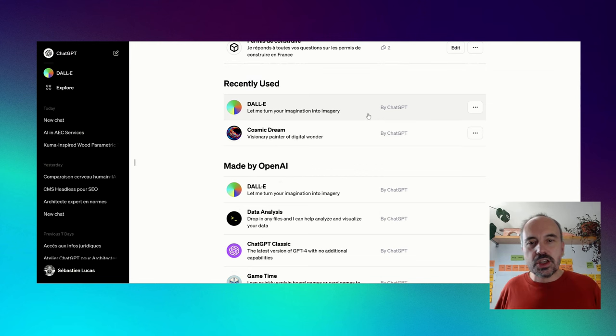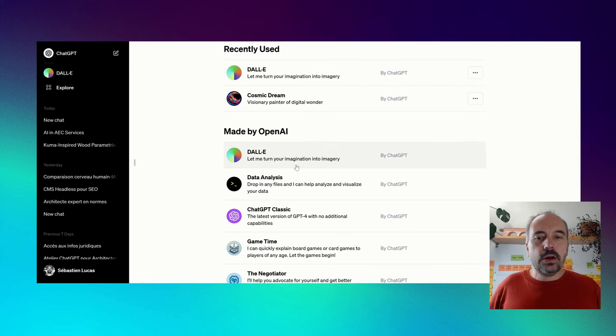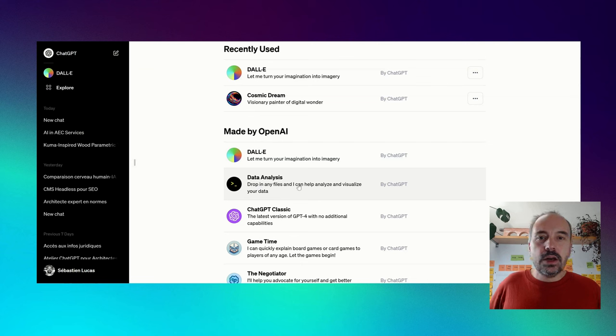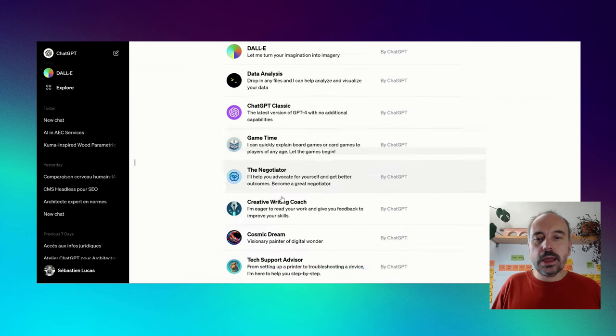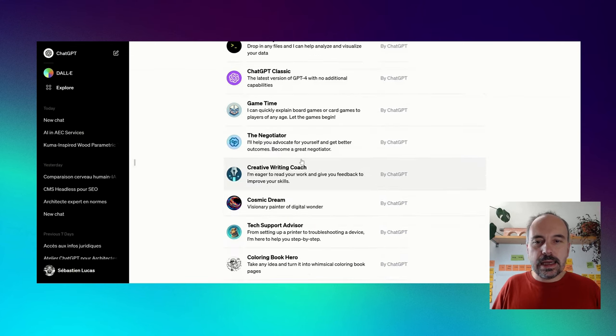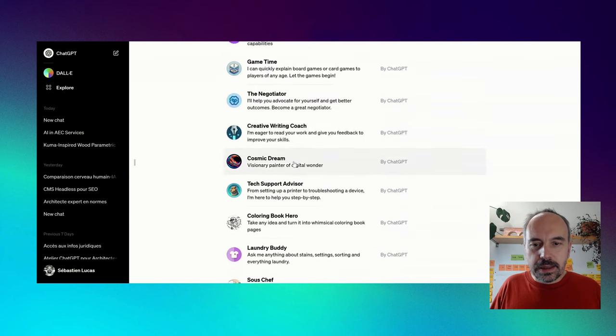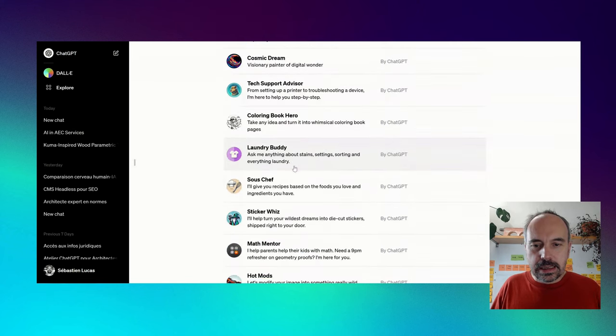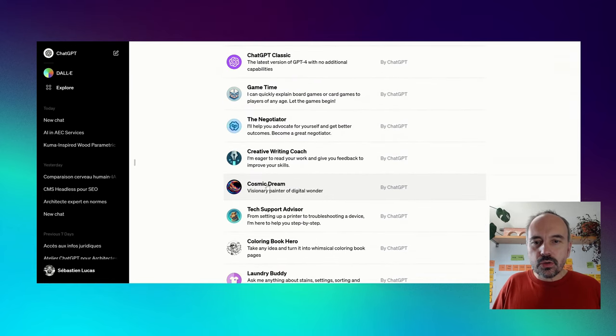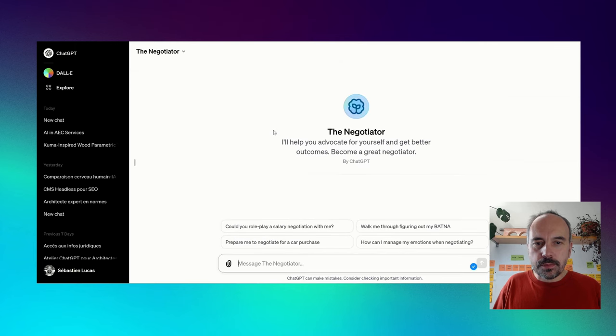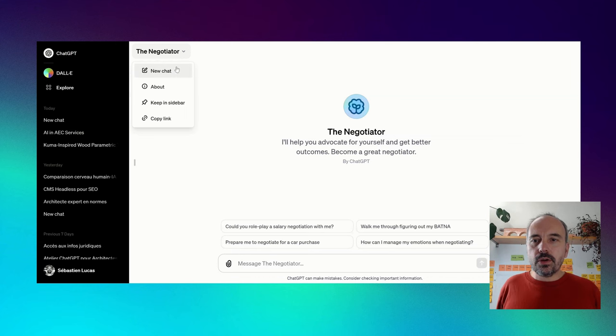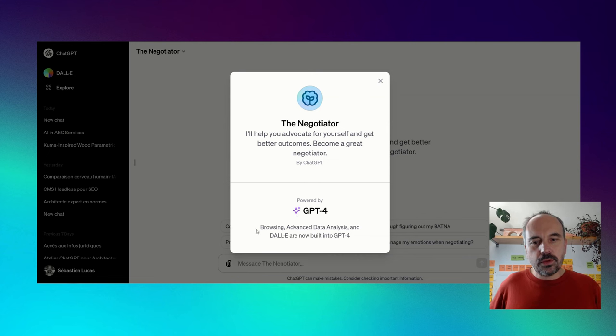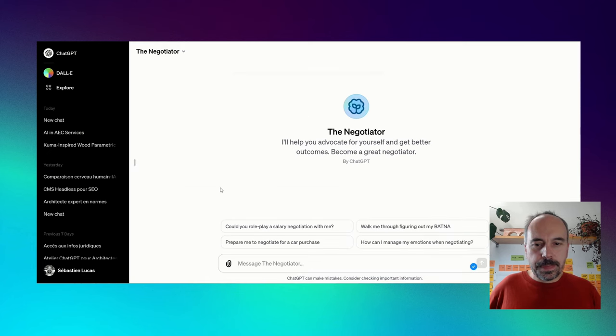I use, from time to time, data analysis GPT, which allows to analyze some files like PDF, CSV, and so on. The other ones, I didn't test yet. When we access the GPT, here we have the name of the GPT. We have the capabilities: browsing, advanced data analysis, and DALI now built in GPT-4.